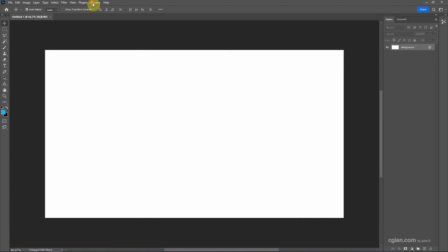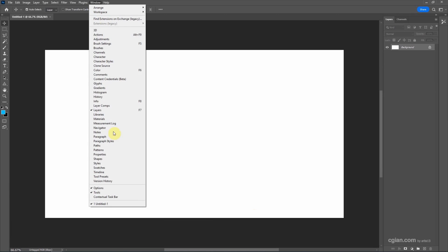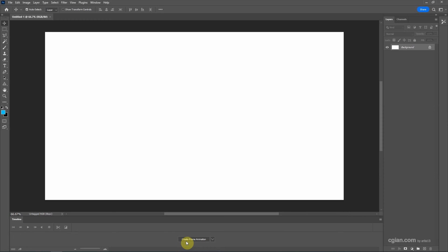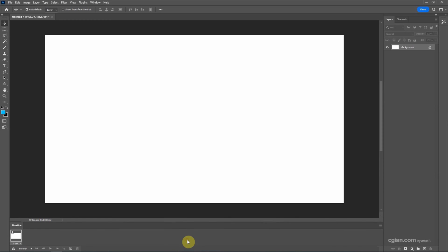Next, we can go to Window and show the timeline here. In the timeline, we can create video timeline or we can create frame animation. I will choose create frame animation and click it to create our first frame.